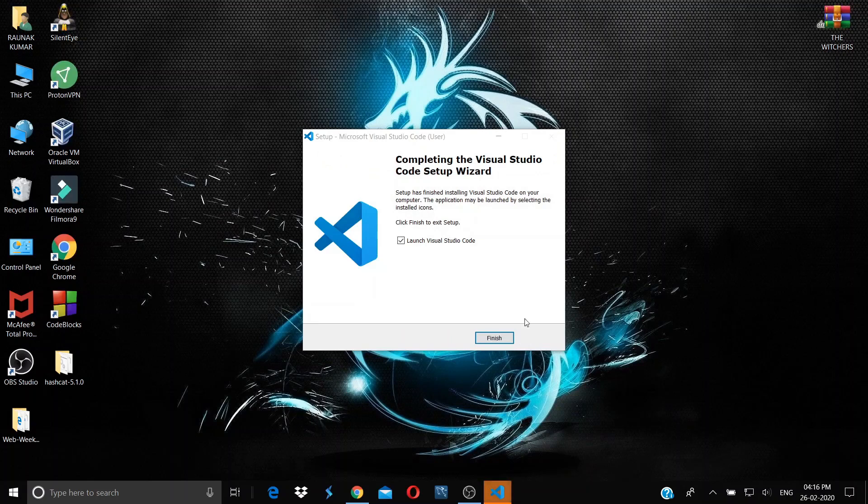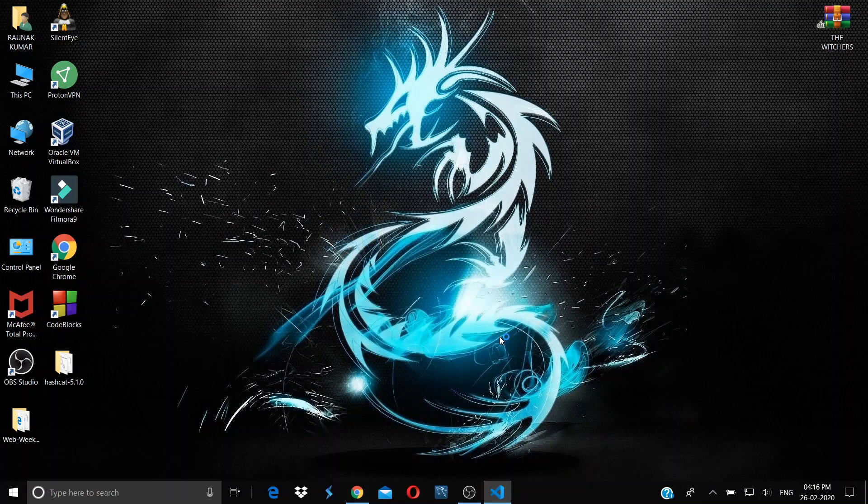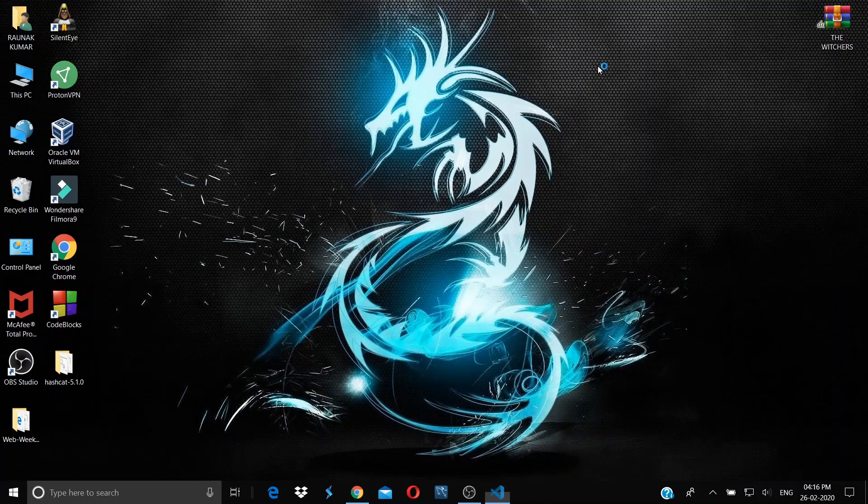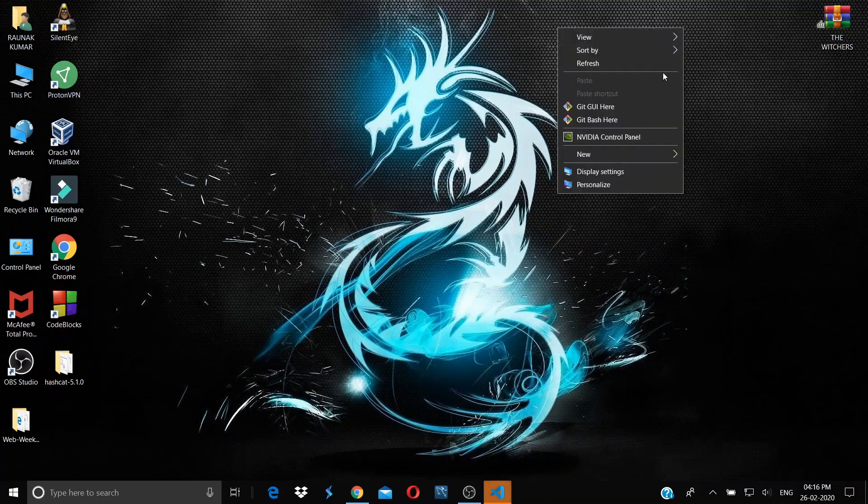After it has installed, click on Finish. It will automatically launch Visual Studio Code.